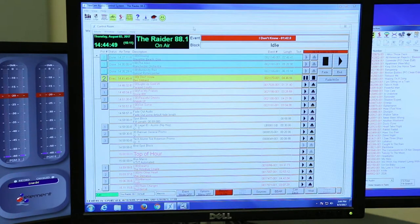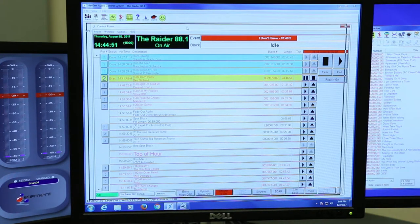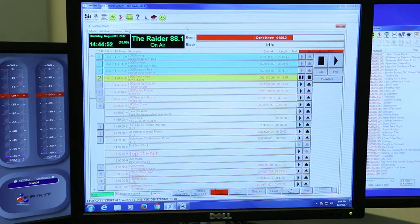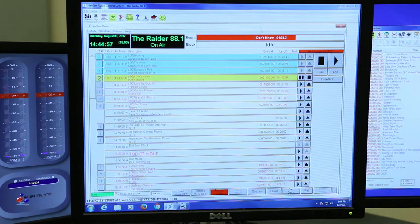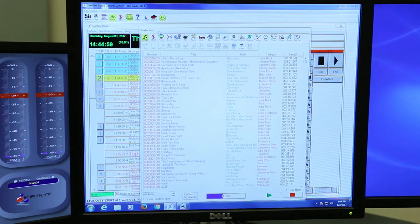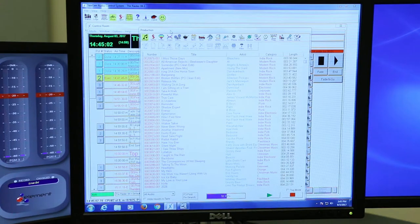Now there will be a few windows that pop up when you first login. All you need to be concerned about is Control Room, which is right here, and then Production, which is right here. You'll see these two highlighters right there.